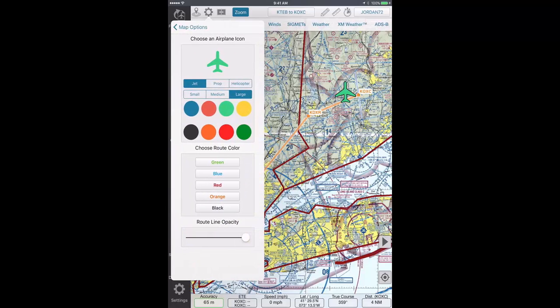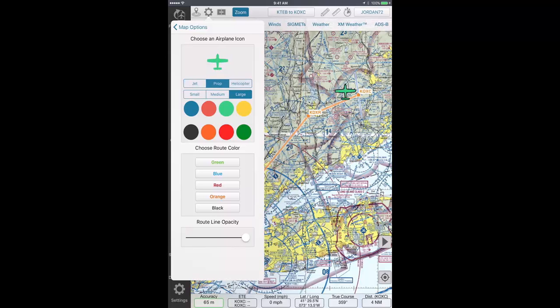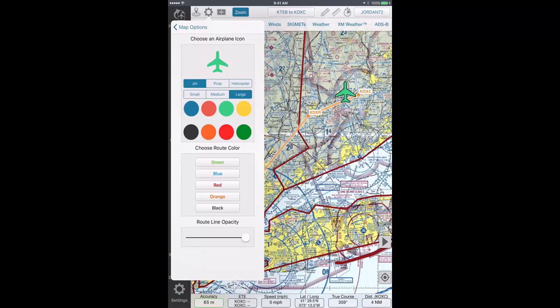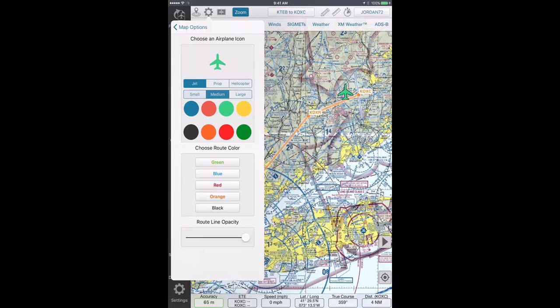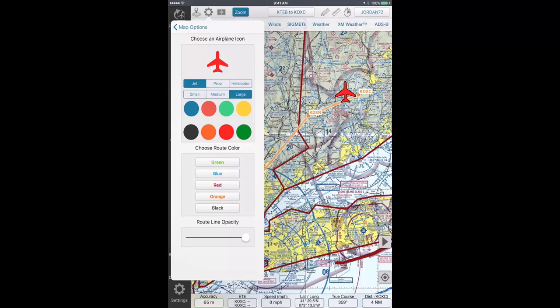Select the airplane icon you wish to have displayed — either helicopter, prop, or jet — the size of the icon, and the desired color, and your customized aircraft will be displayed above.